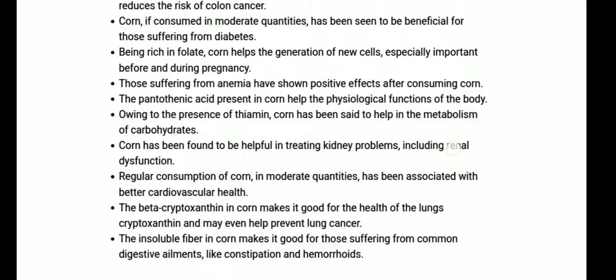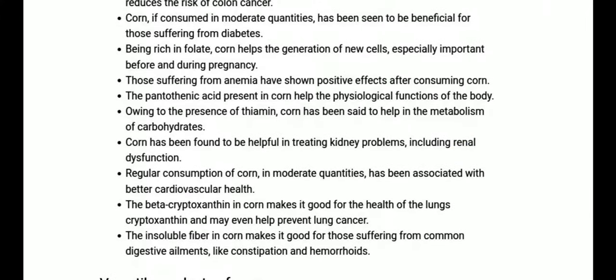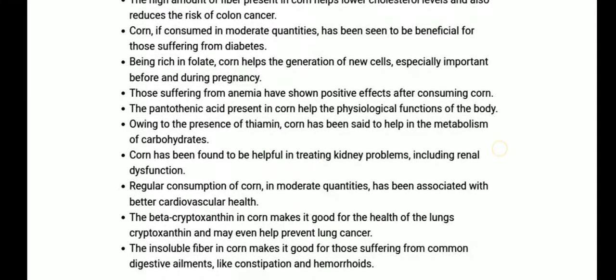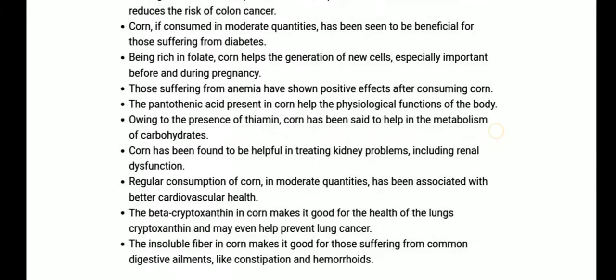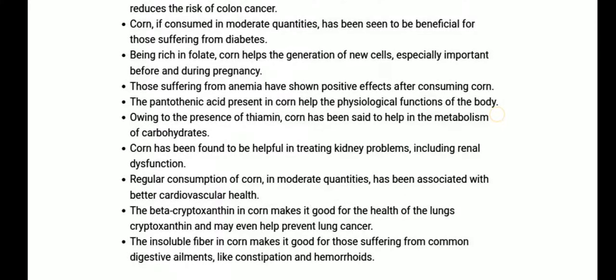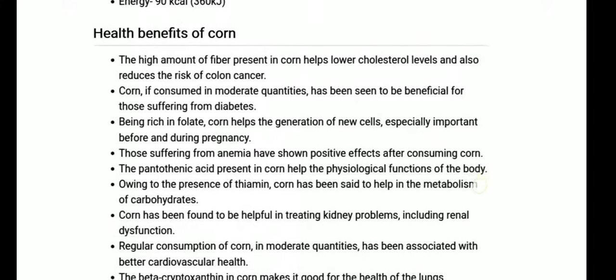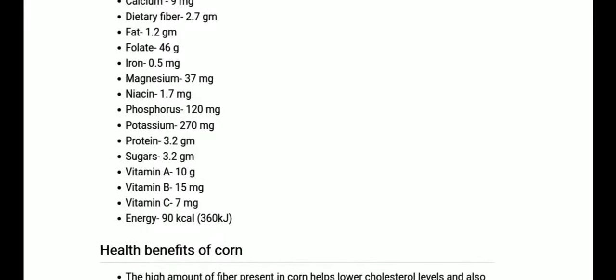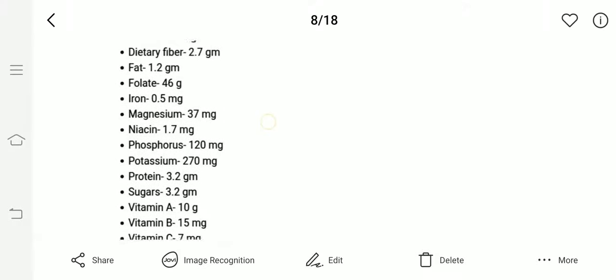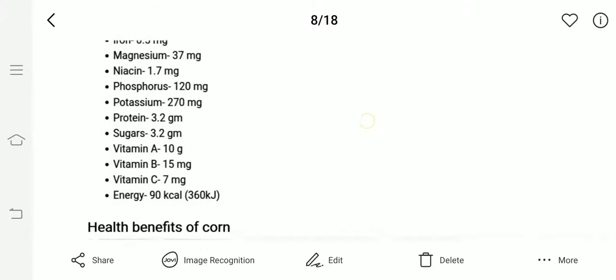Being rich in folate, the combination of folate and iron is very special for pregnancy as well as for the development of the heme part of the blood. So during pregnancy as well as anemia, the combination of folate and iron shows special positive effects. Per 100 grams, corn is a very rich source of folate at 46 micrograms and iron at 0.5 mg.